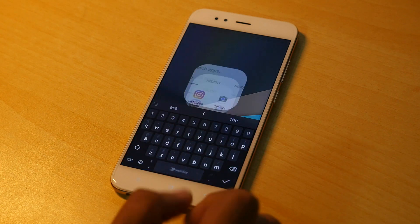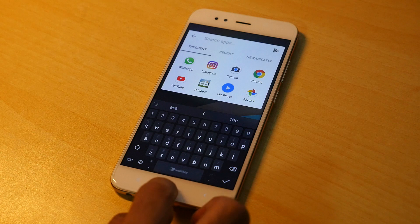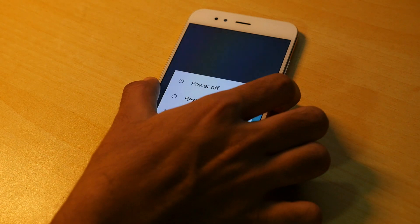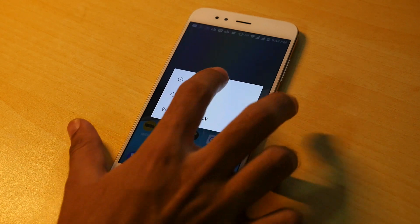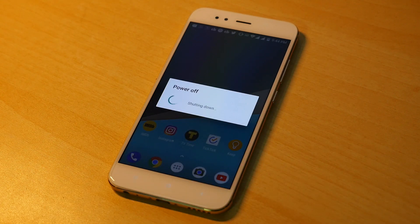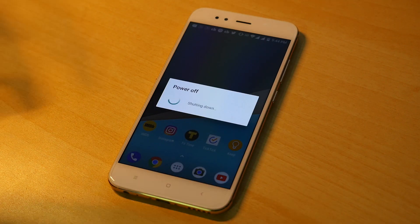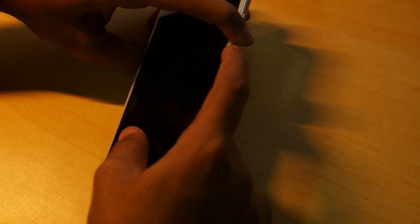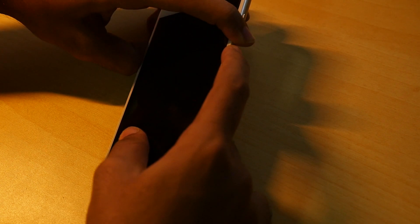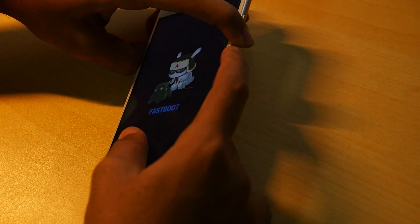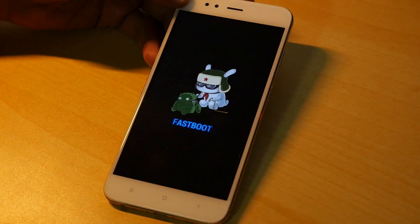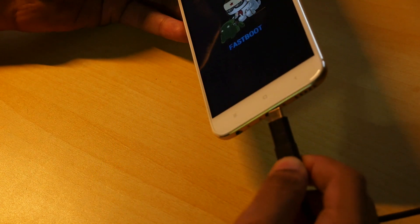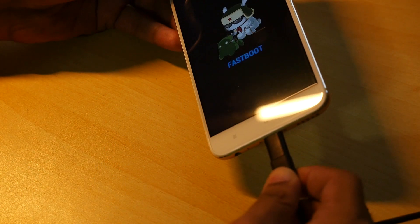If you have already unlocked the bootloader then you need not unlock the bootloader once again. Now switch off your device. Once the device is completely switched off, hold the volume down button and power button together for few seconds so that the device will boot into the fastboot mode and you will see the MI bunny here. Now attach the USB type C cable to your device and your device will be detected.